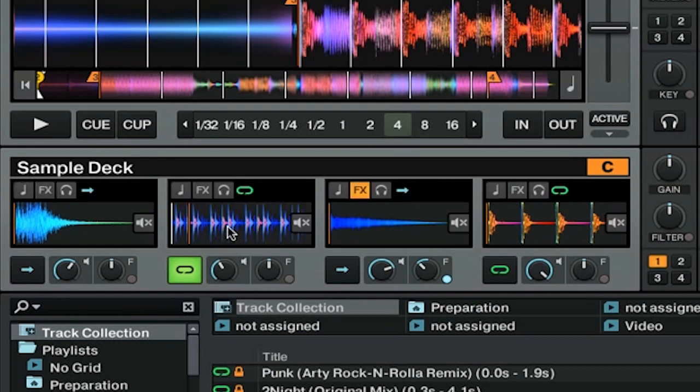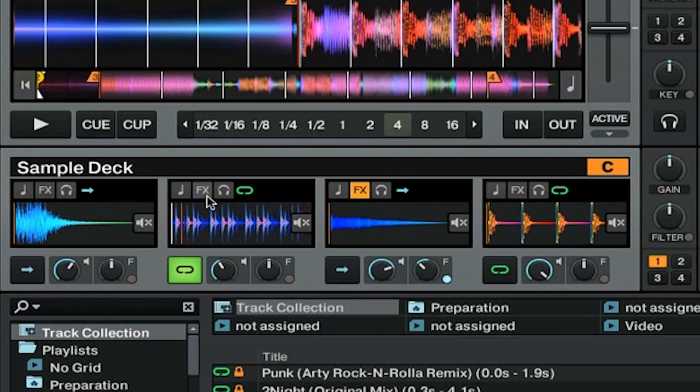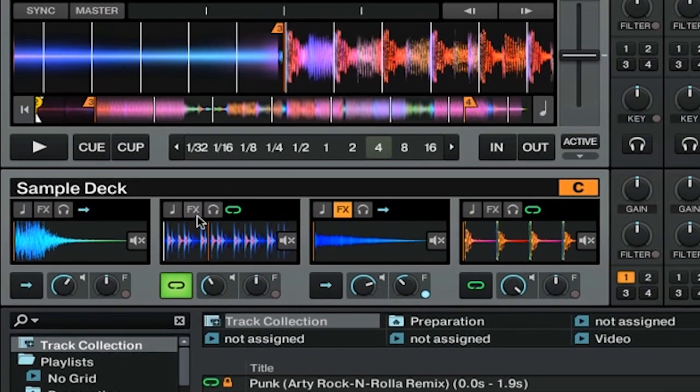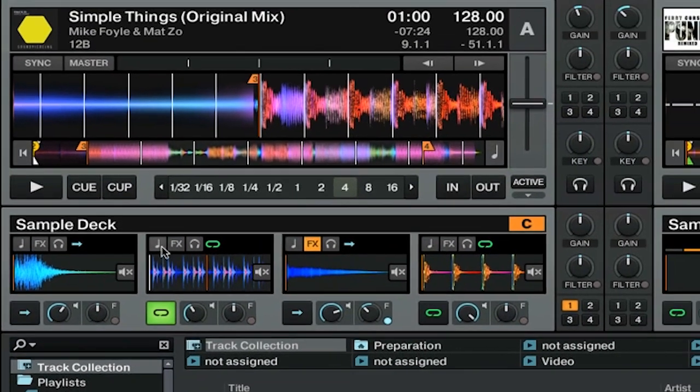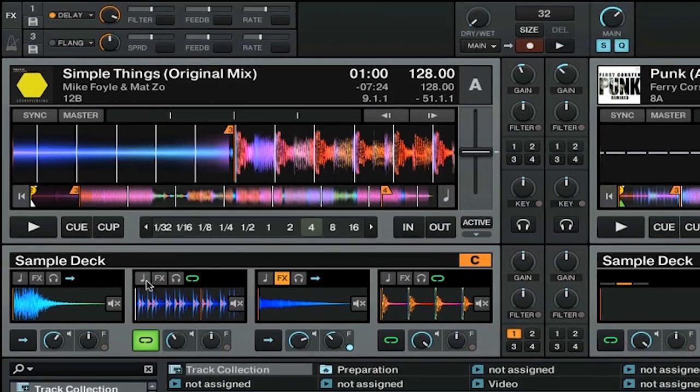We also can do an effect on this particular sample. Now let's talk about the pitch lock.